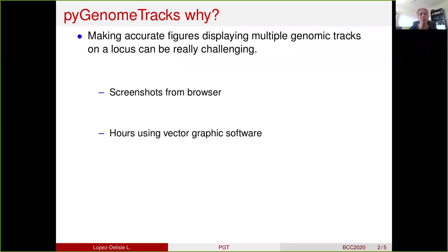I don't know if you've already faced this issue, but it's really challenging to make an accurate figure when you have different genomic tracks that you want to display into a single locus. Some people would use screenshots from browsers, but this is impossible to integrate into a pipeline and most of the time the quality of the image is not so good. Others will use different software for each of the genomic tracks and then compile them using a vector graphic software, but this takes a lot of time and in the end you're never sure that it's very well aligned.